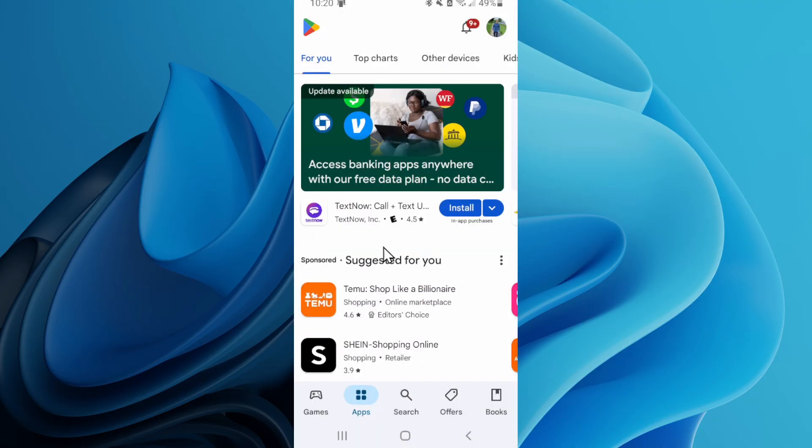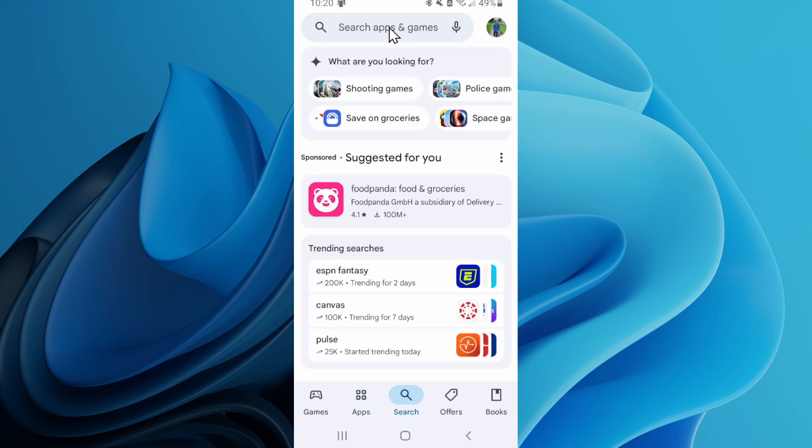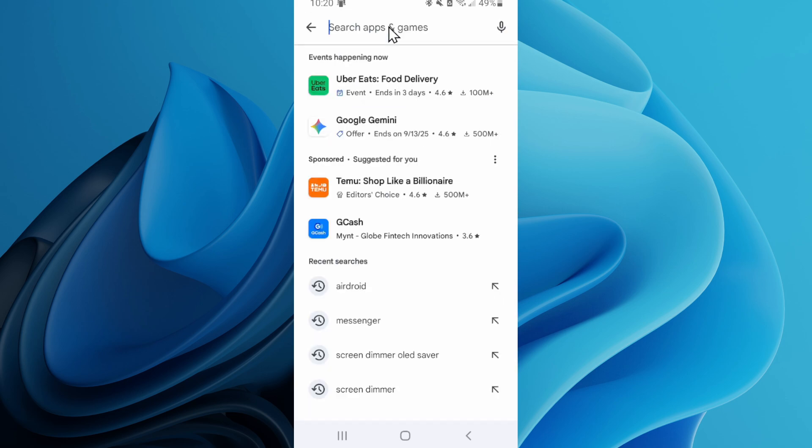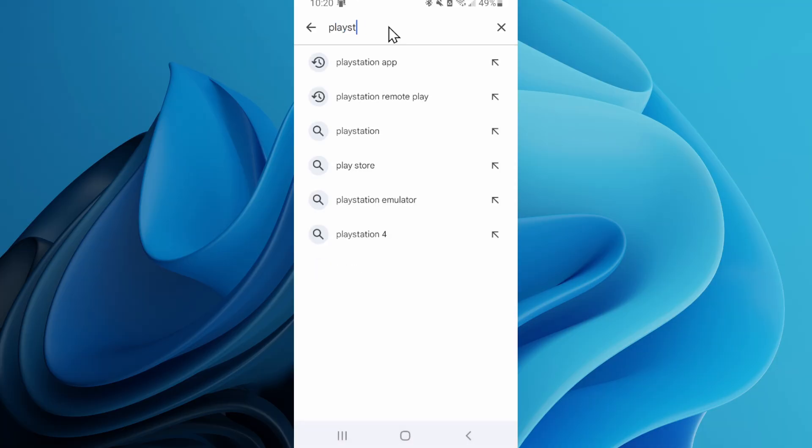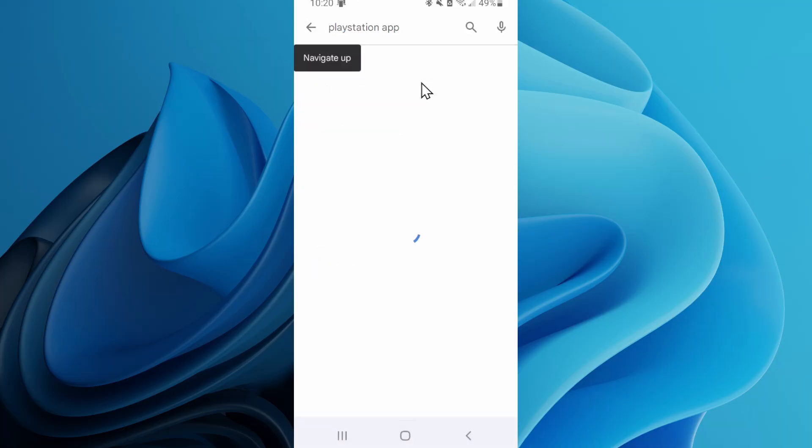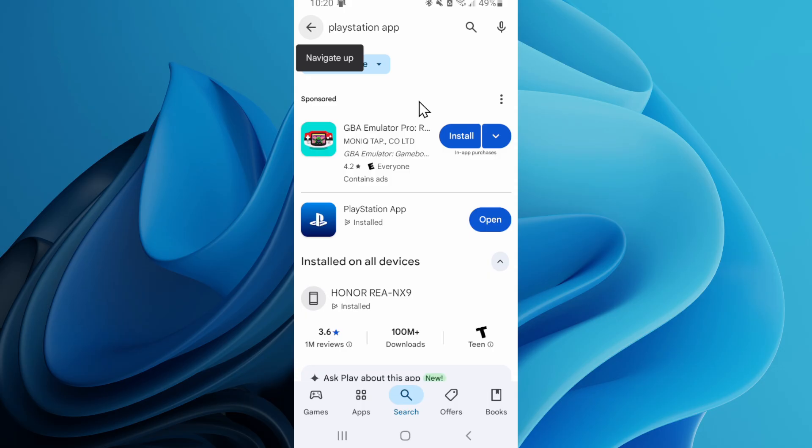You can just go to search right here. Type in PlayStation app. And then open this up and sign in with your email address and password for your PlayStation account. You can see it's right here.